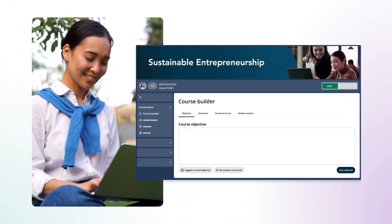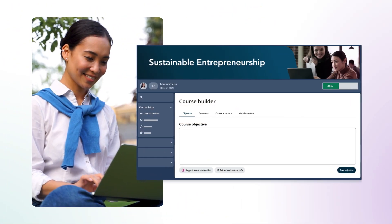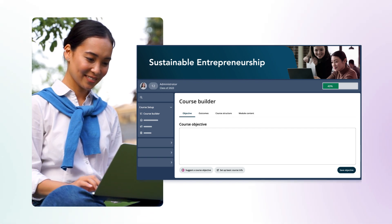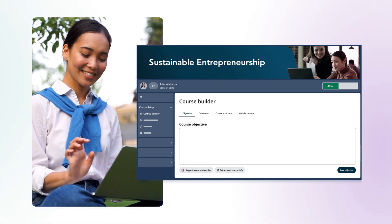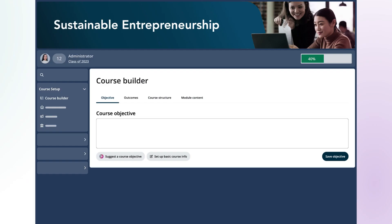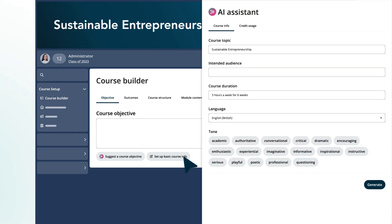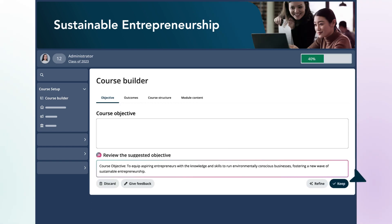With the Course Builder, Mia can build her course manually, but she decides to fast-track the process using the AI Assistant. First, she starts by reviewing and setting up her basic course info, such as the goals, topic, audience, and tone. The Course Builder combines her input and generates the course objective.